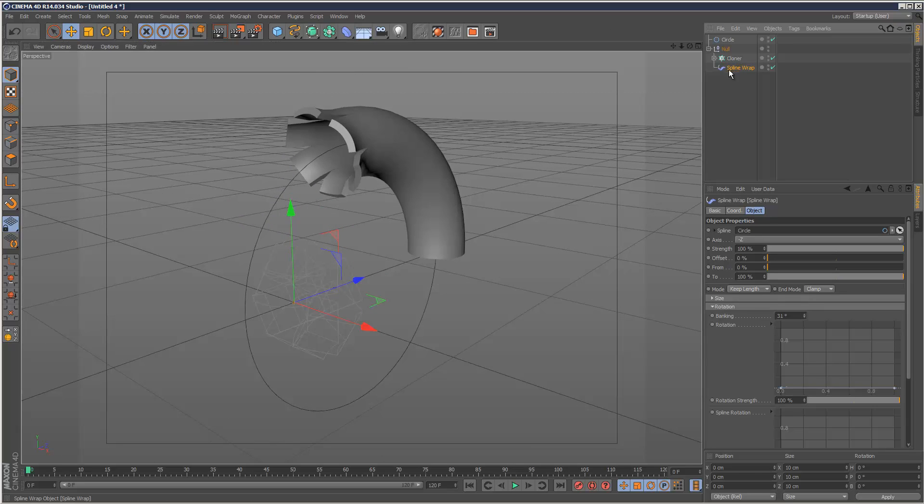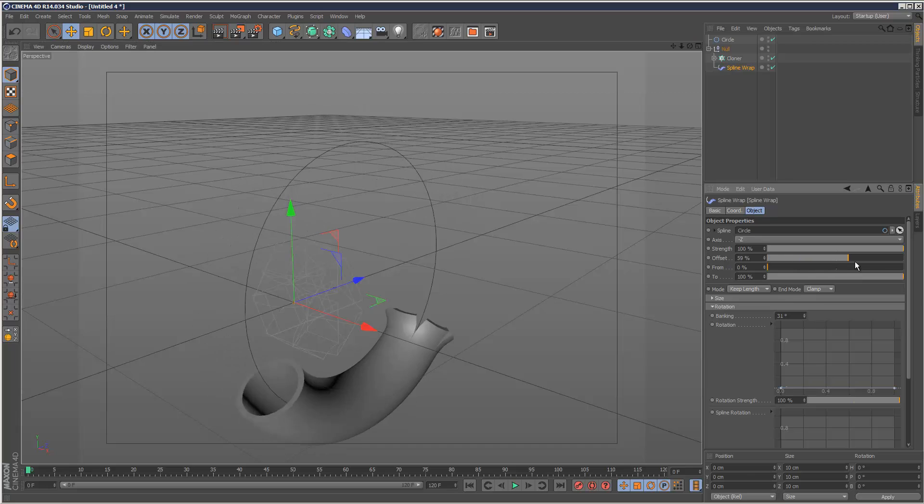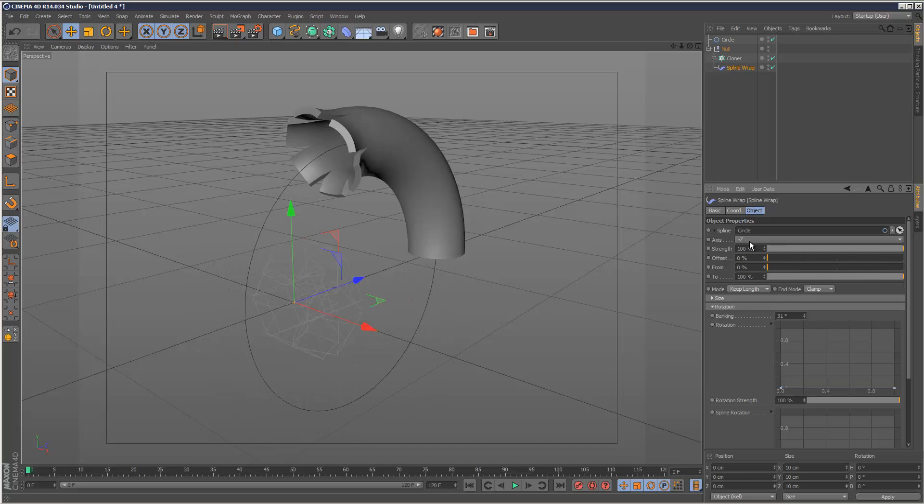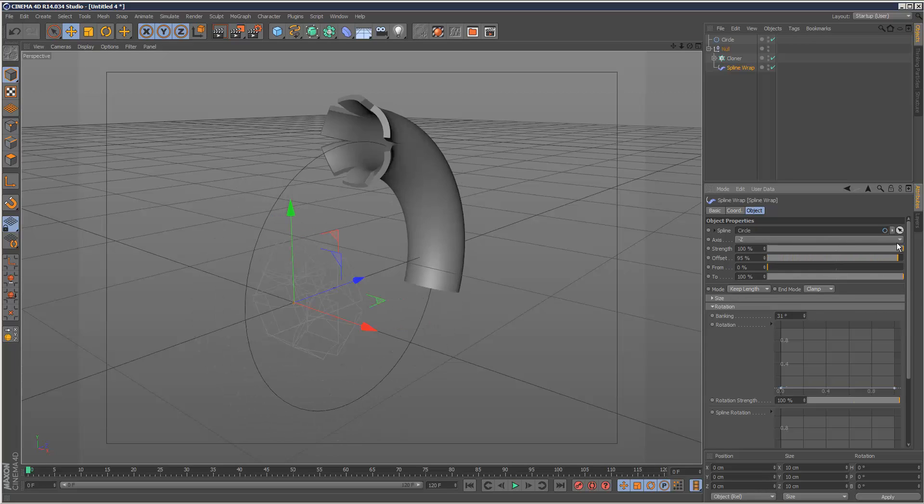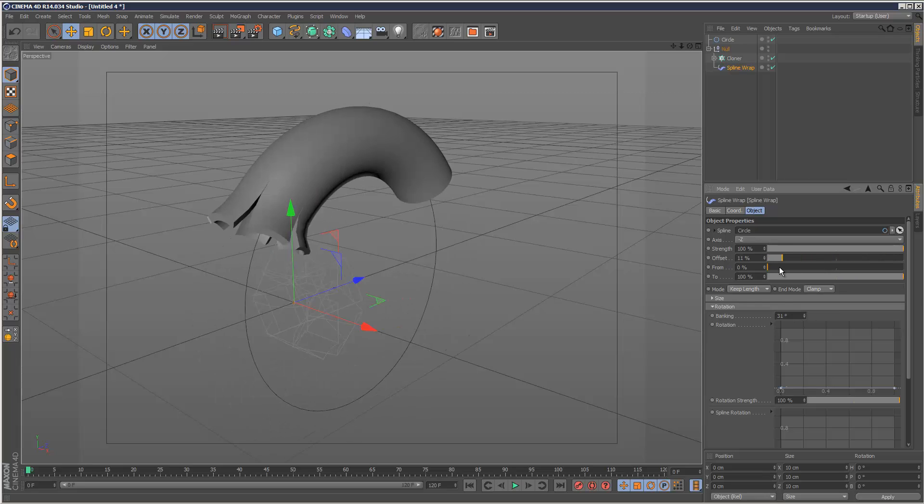Now in the spline wrap, by adjusting the offset, we can animate this tube along the spline.